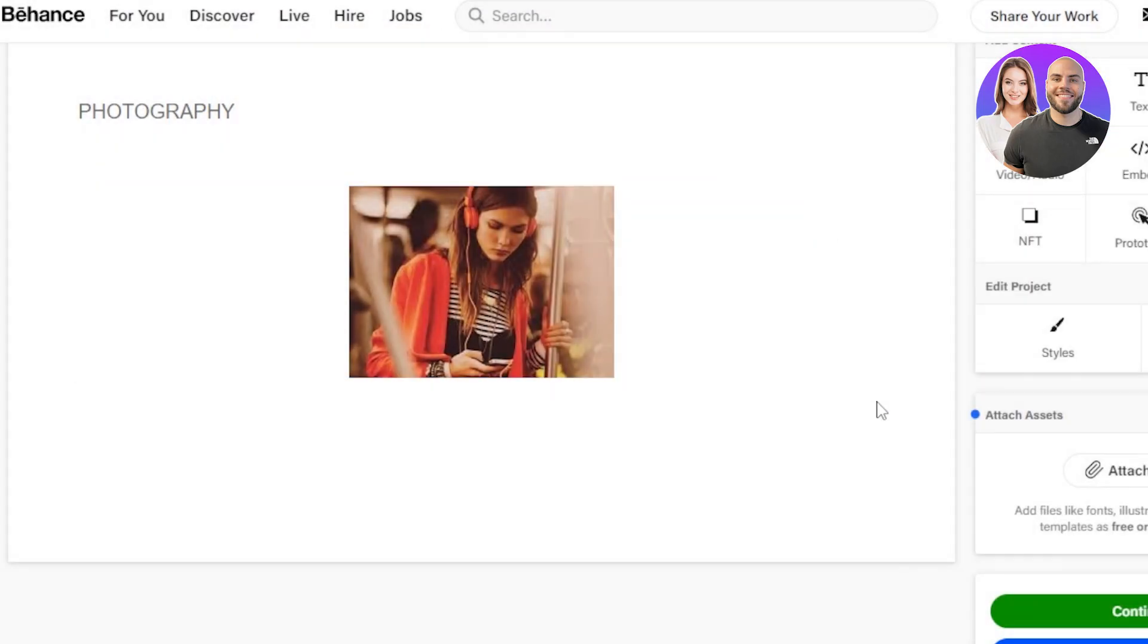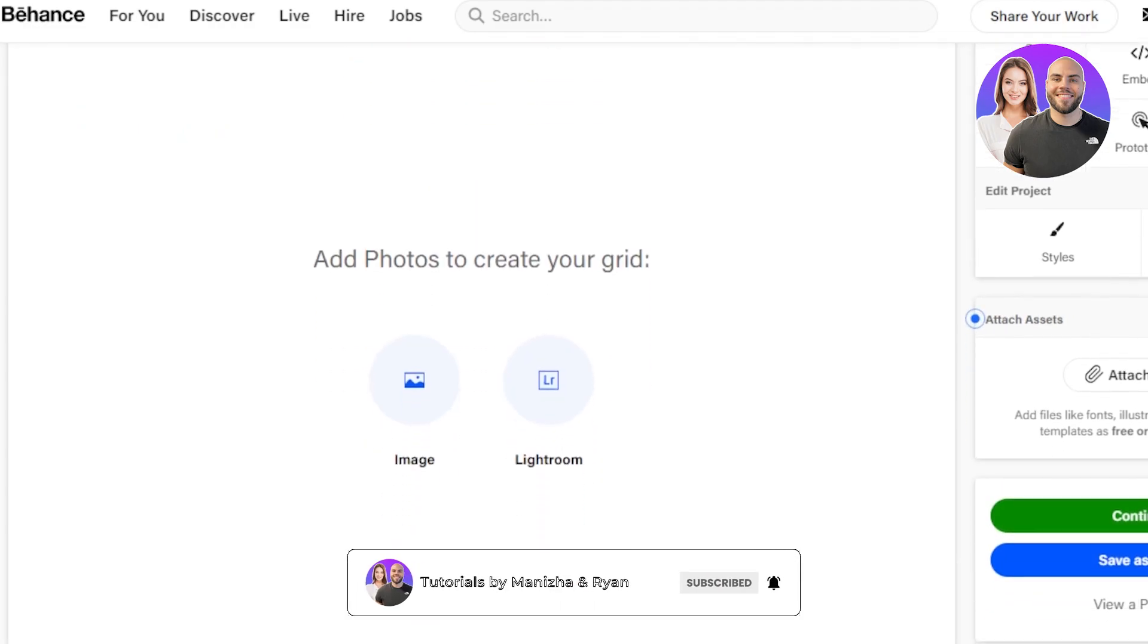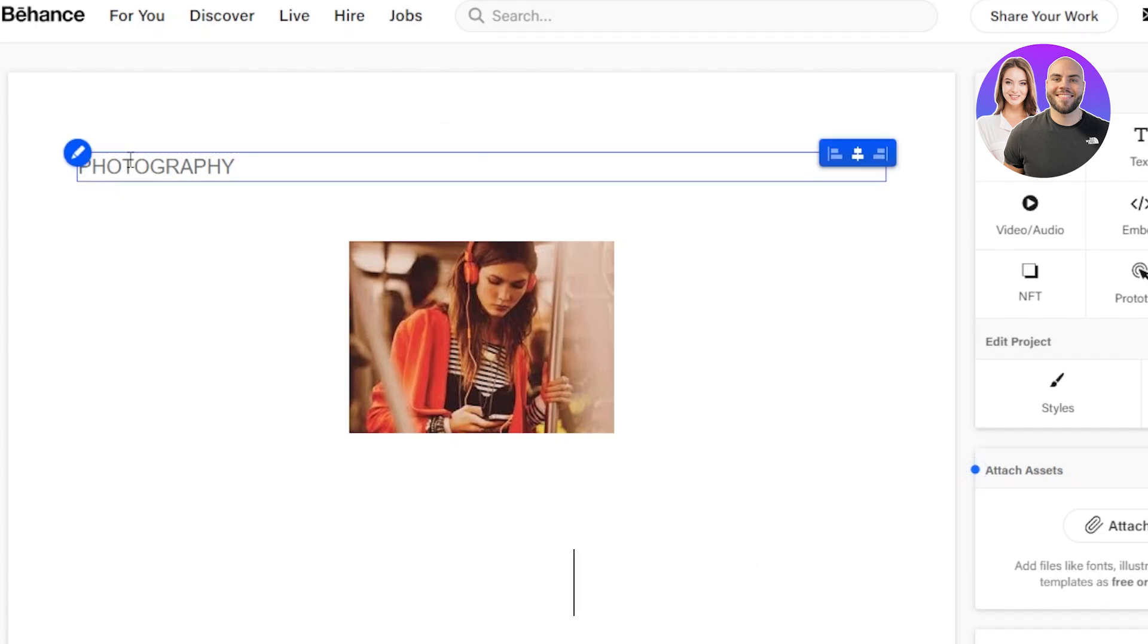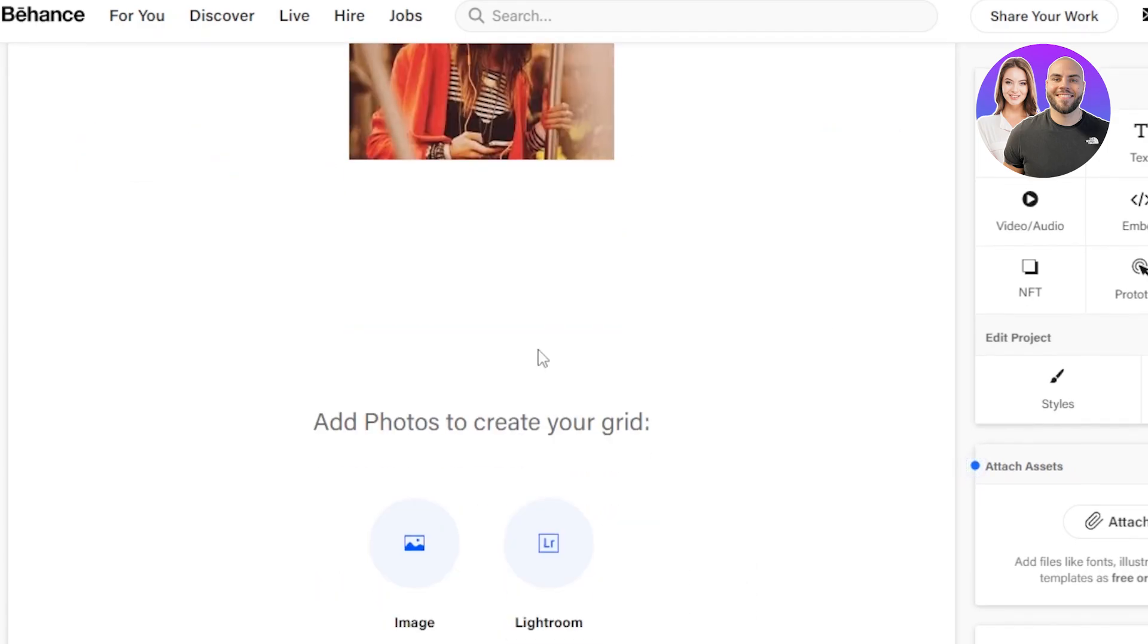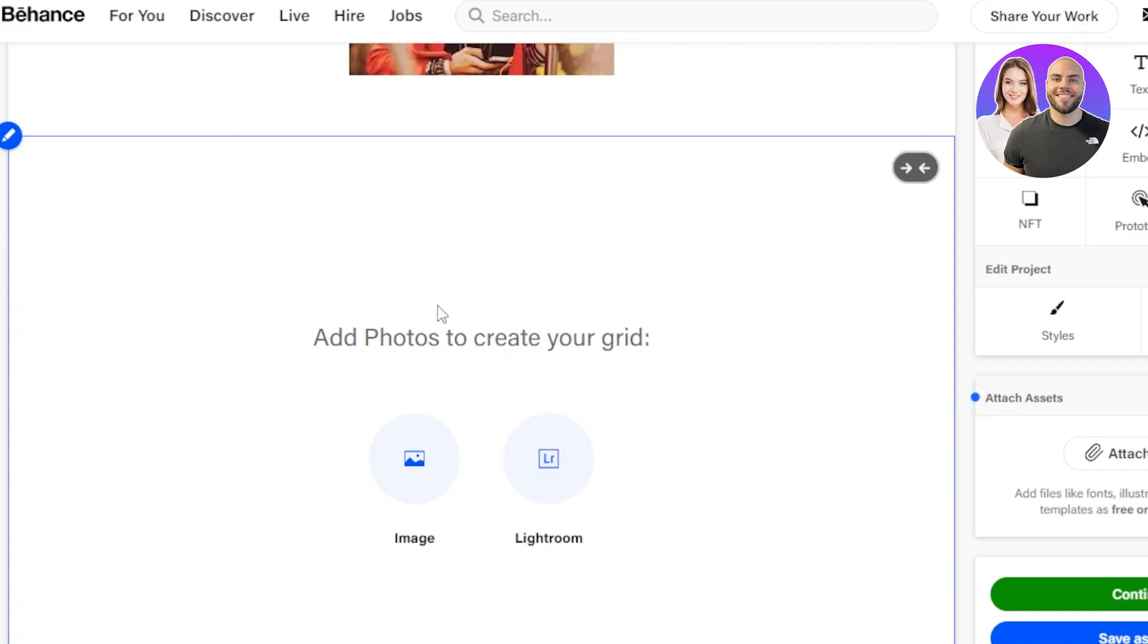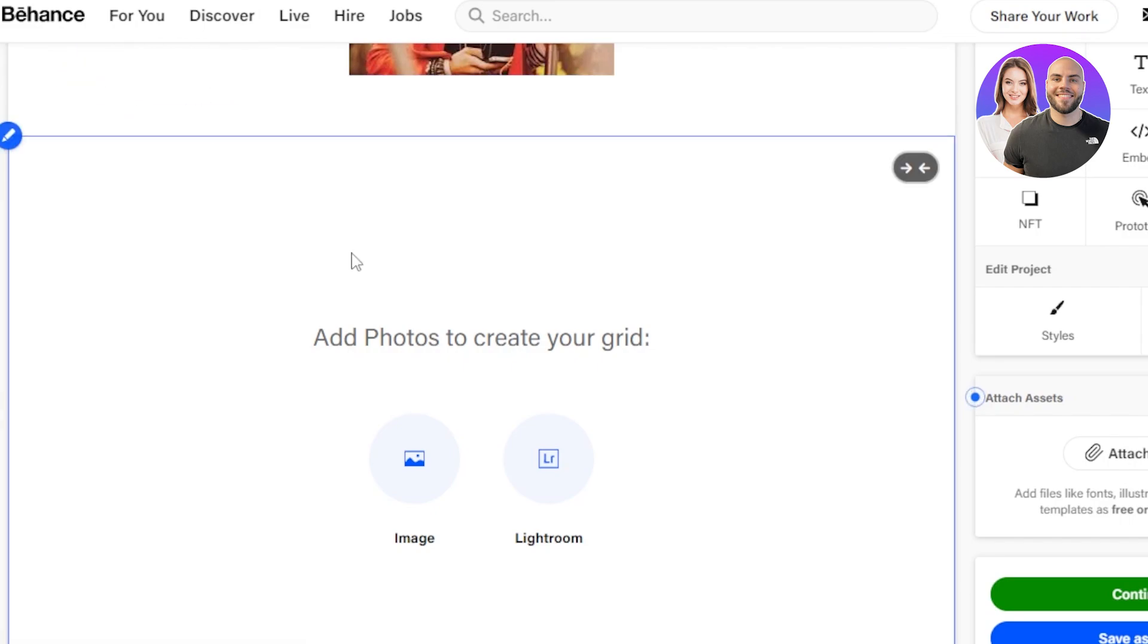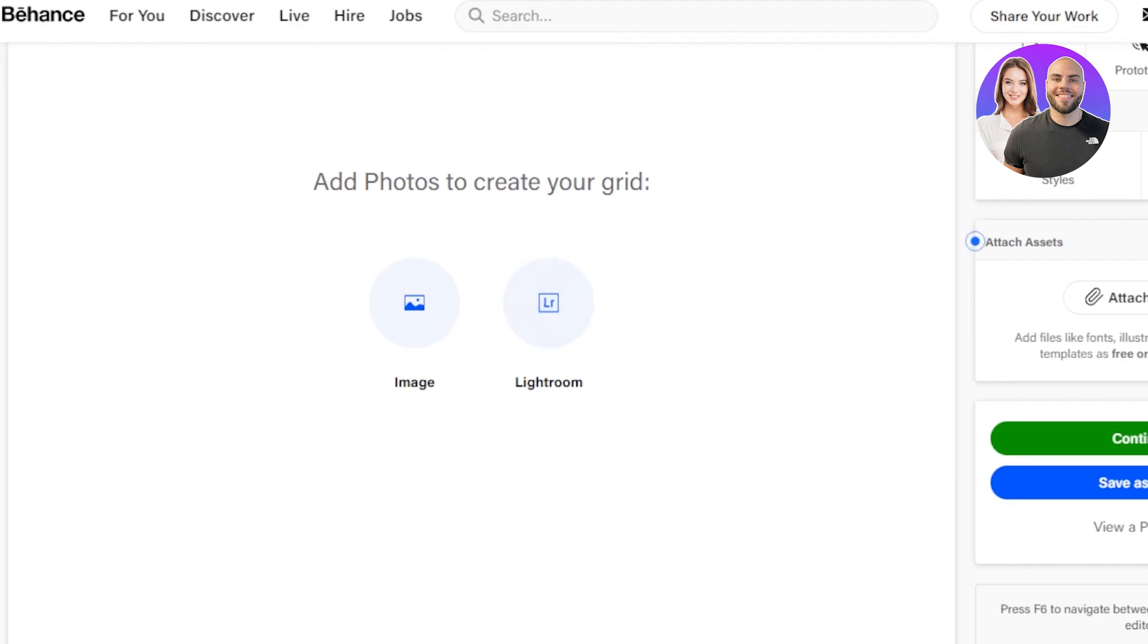Then we also have our photo grid. Now photo grid comes in very handy for people creating a portfolio for photography and related niches. So what you can do is you can just go to the photo grid here and it will allow you to even get the photos from Lightroom because we know that Behance is provided by Adobe and you'll require an Adobe account or you can create a separate account on Behance too. So this is where you can add your grid and you can even get the photos from Lightroom.